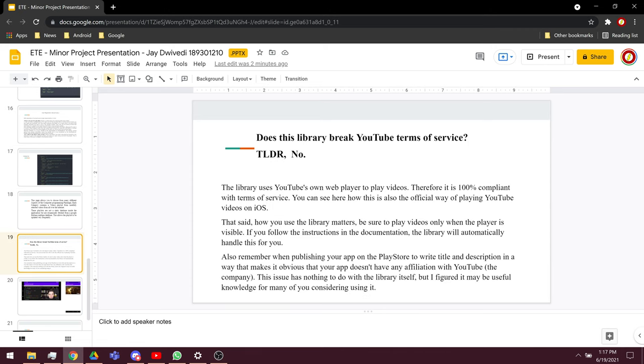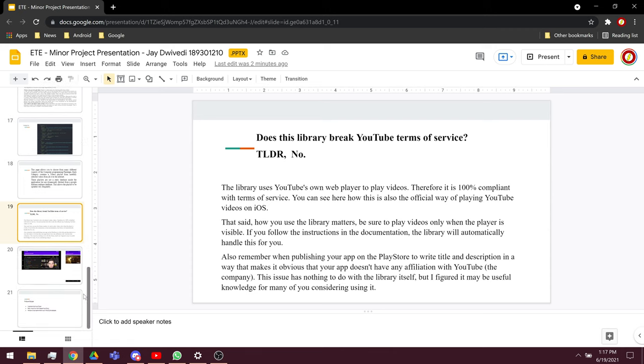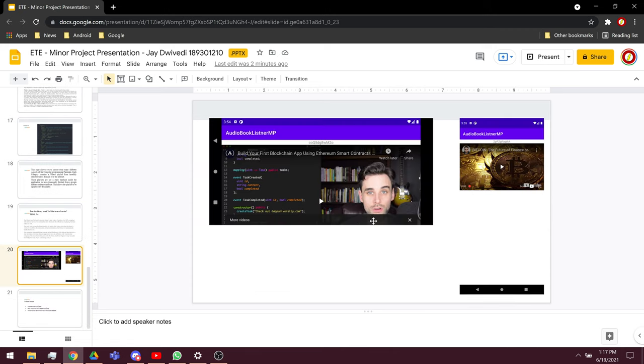This does not break the terms of service as it is YouTube web, as I have already told, and it is 100% compliant with the terms of service. This is the YouTube web or ExoPlayer, and you can play anything in full screen or in portrait mode, and it will play and directly fetch from the web.